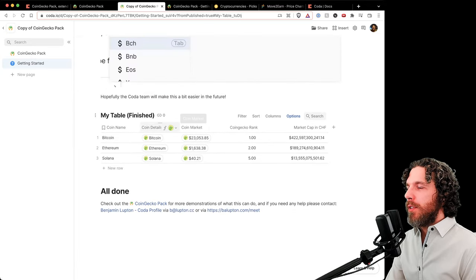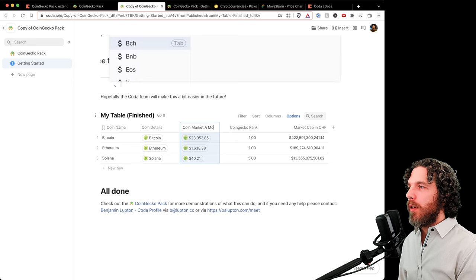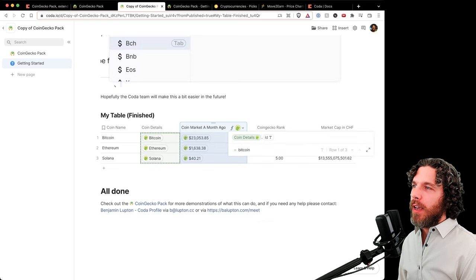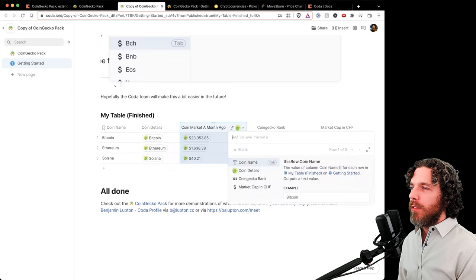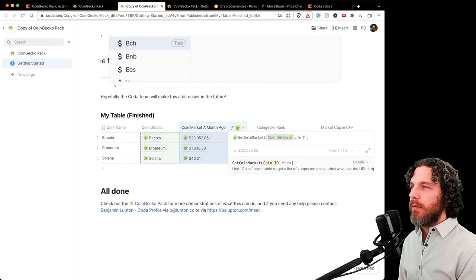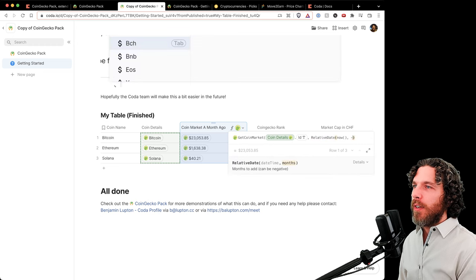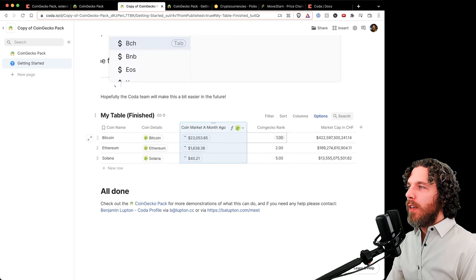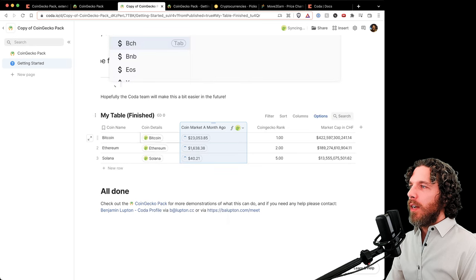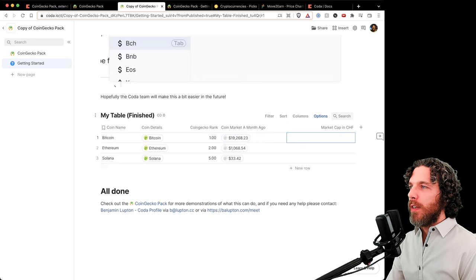To get historical coin market data in the table column, change the formula from just passing an ID to using Get Coin Market with the ID and a when parameter — for example, RelativeDate(Now(), -1) for one month ago. This way the market cap and price columns show historical data from a month ago and will automatically update as time goes by.